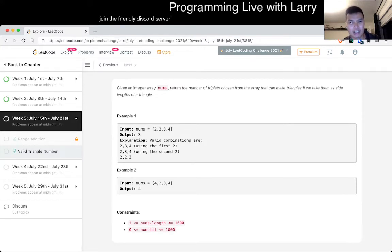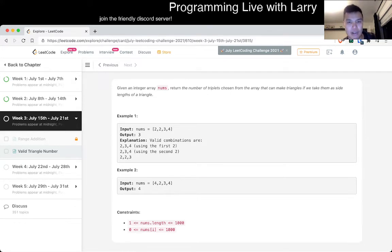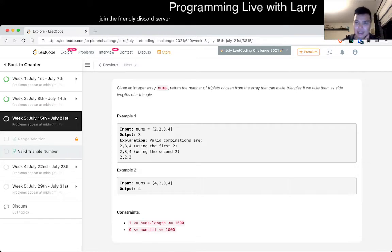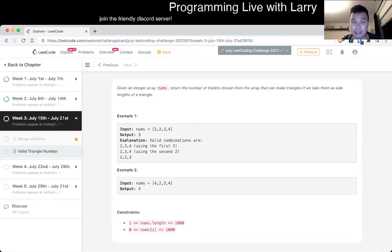I guess it's n² log n by searching. I think I misread — I was thinking about a right triangle, which has x² + y² = z², or a² + b² = c². But if you're just talking about any triangle, then you just have the triangle inequality to worry about, which means a + b > c, and from that it probably is just binary search.